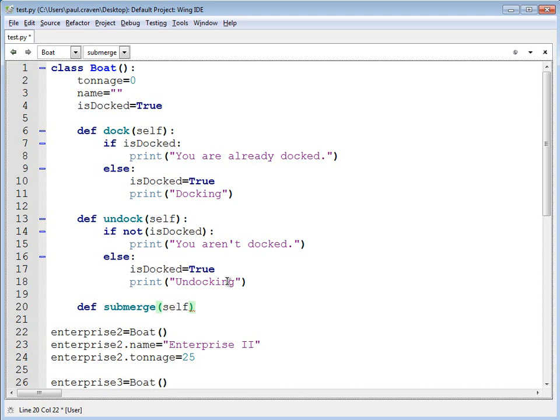And it means something entirely different with a boat than a submarine. Therefore, I don't really want to put submerged, not submerged into a boat class. This isn't the best way of doing it.